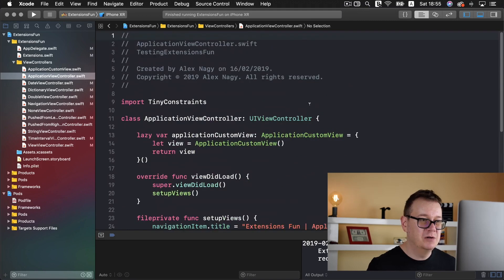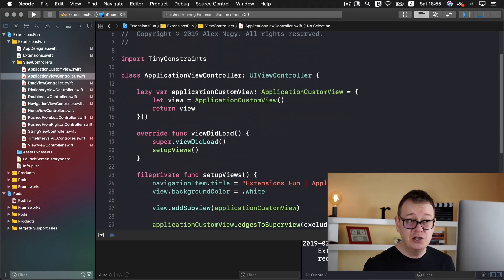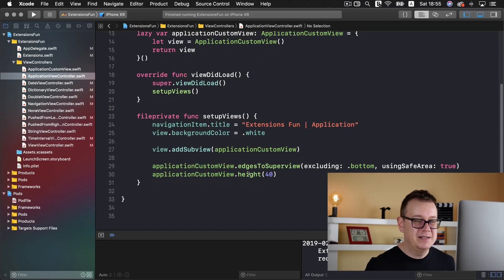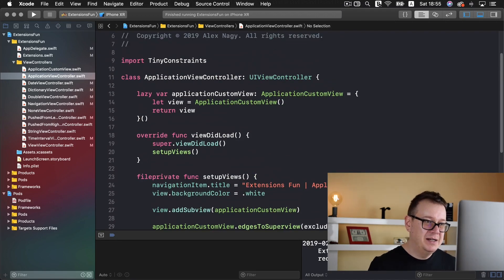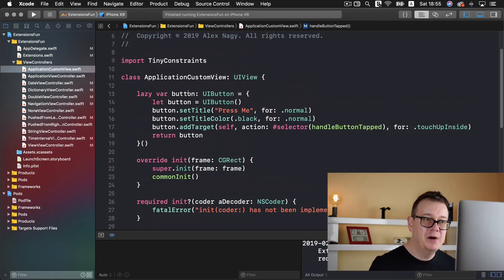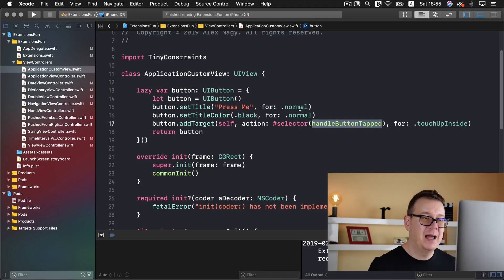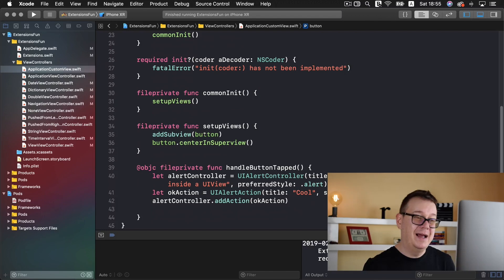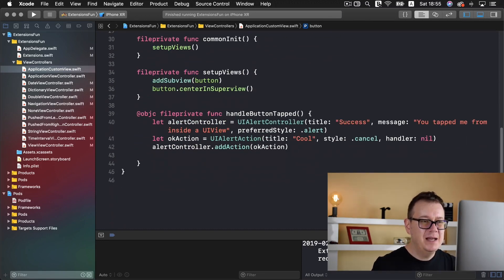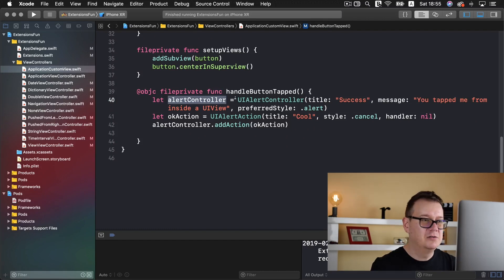Let's take a look at the application view controller. Here we have an application custom view — we are edging it to the super view and setting its height to 40 pixels with the help of Tiny Constraints. This application custom view is basically a UI view where we added our button, and that button has a handleButtonTapped action. We add it as a subview to our view and center it in the super view.